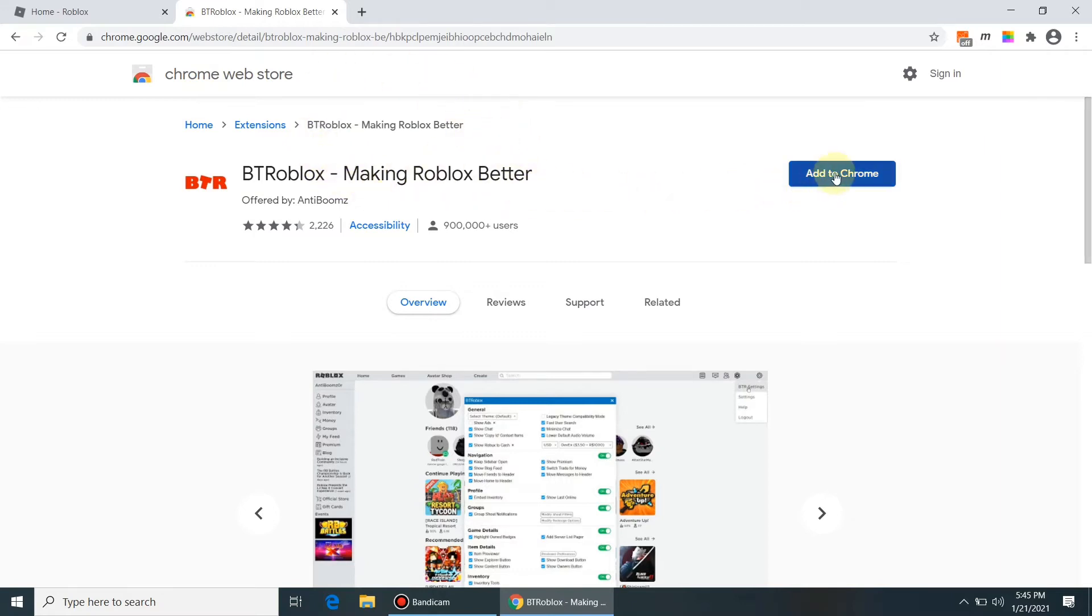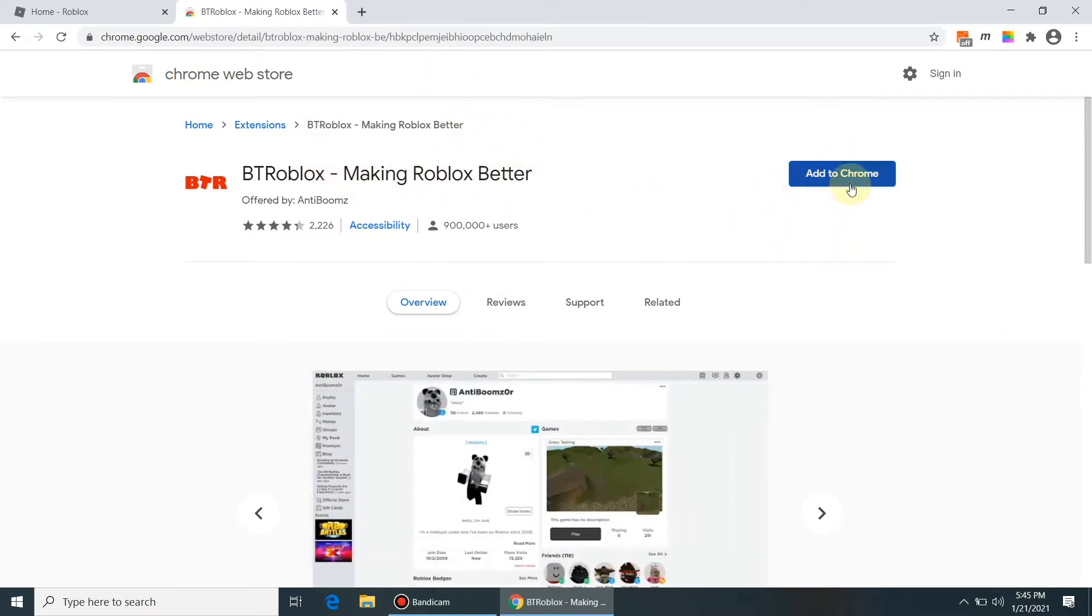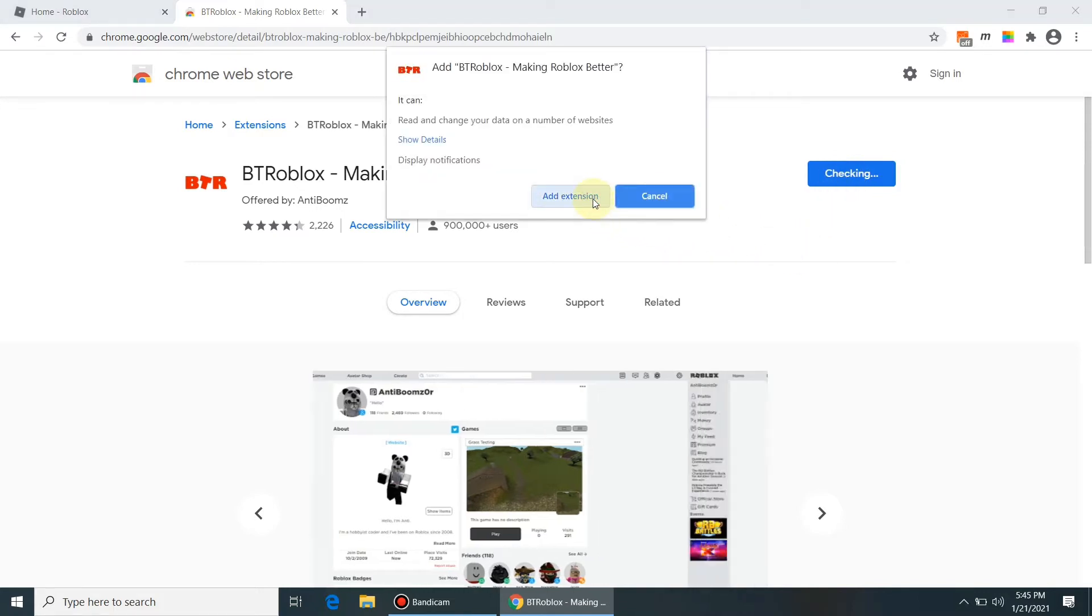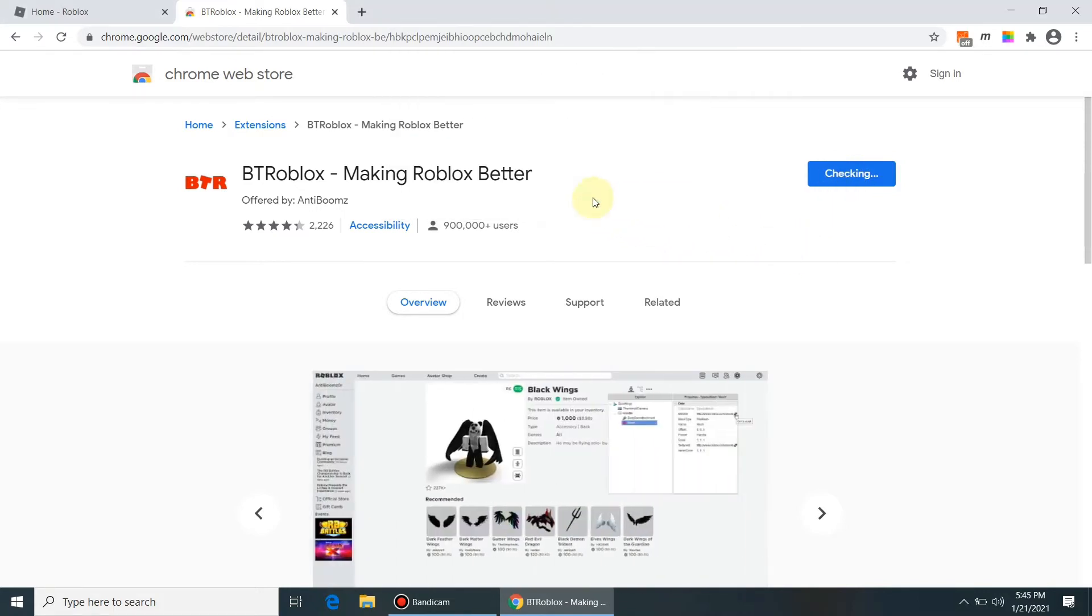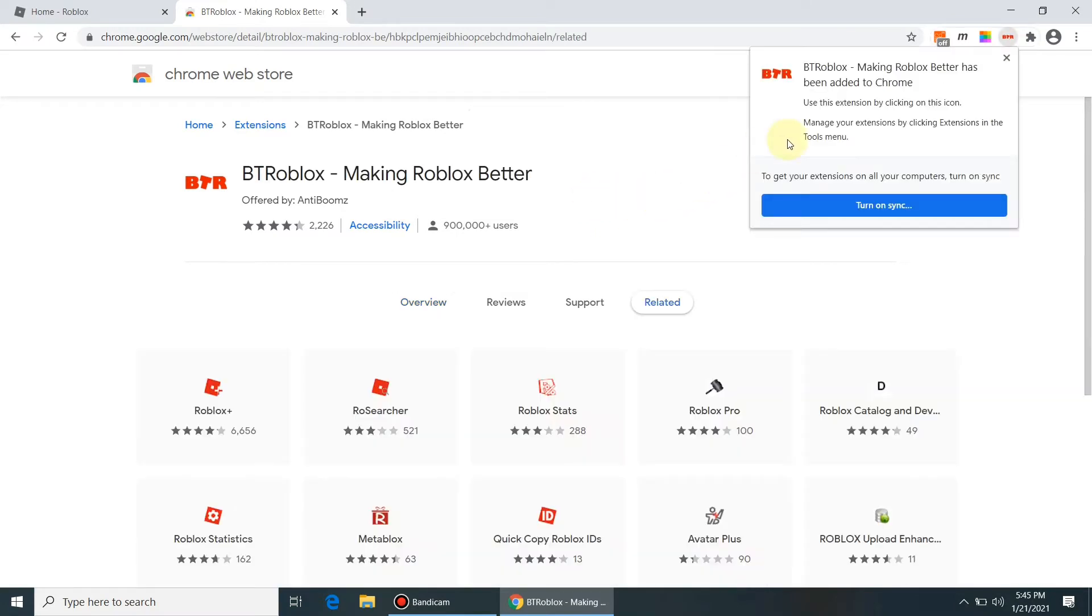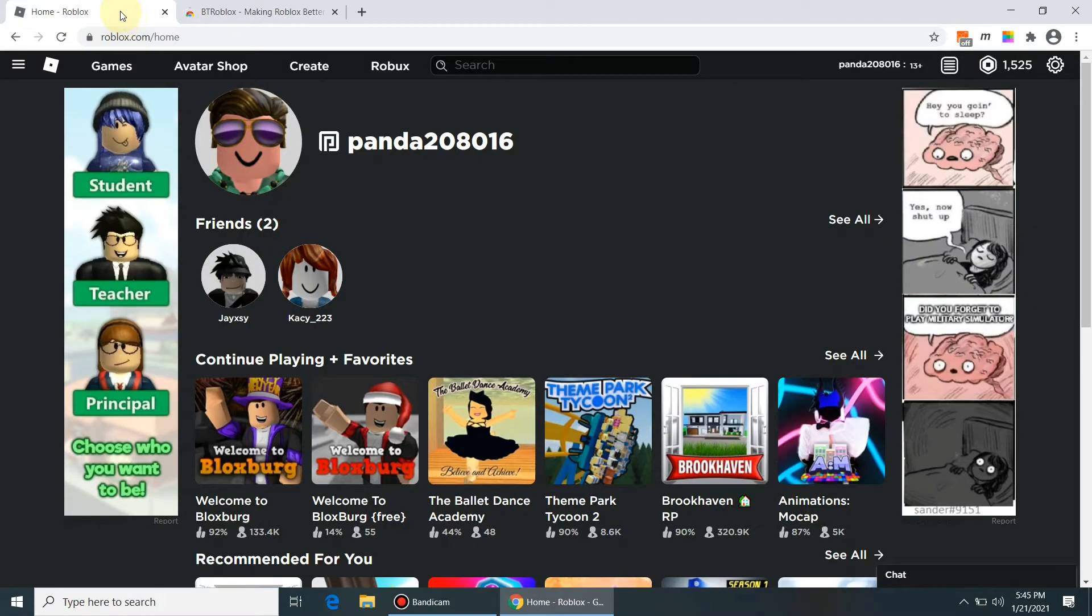Now we have the add to Chrome extension available to install BT Roblox. Let's press the add to Chrome button. It's installing, and after some time we should be able to see remove from Chrome option. It's confirmed that BT Roblox plugin installed successfully in Chrome.